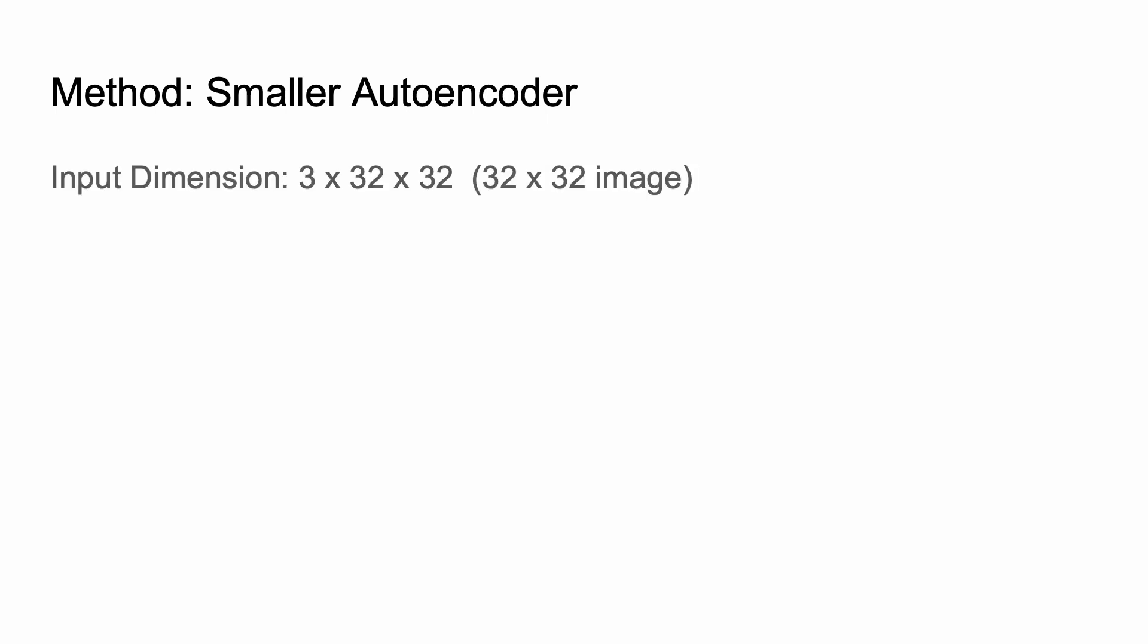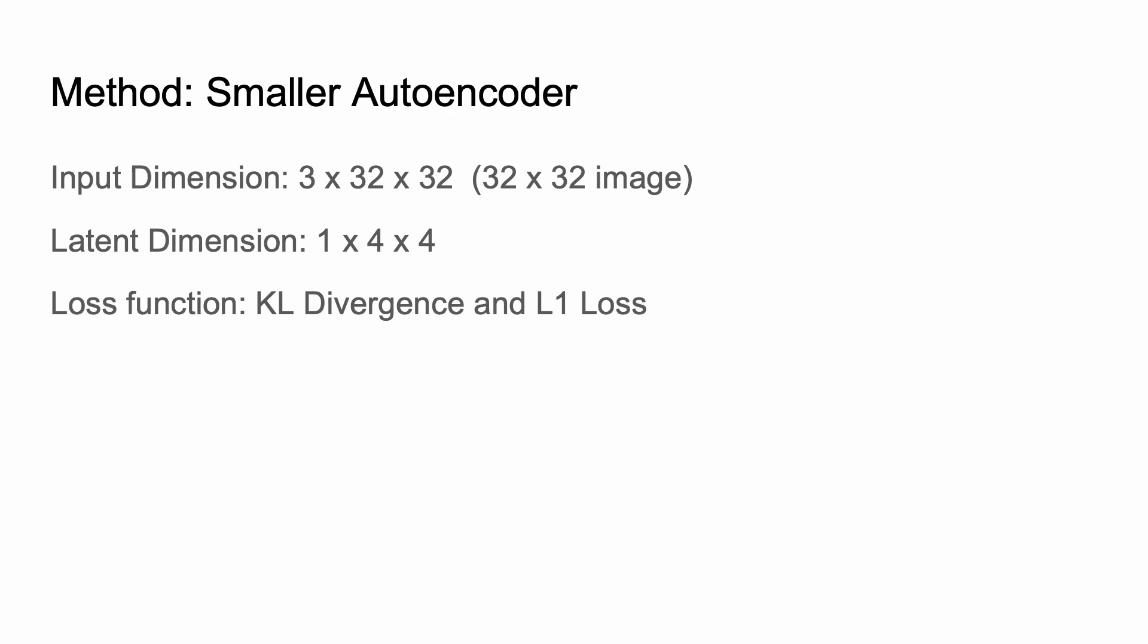So here we have a smaller auto-encoder. It takes an input image of 32 by 32, which is very small compared to standard stable diffusion type input images. We also have a latent dimension of 1 by 4 by 4, which is also very small. And we use the loss function of KL divergence and L1 loss. So note that we don't actually use a perceptual loss term here. We found that with these super small images, it didn't really matter. We could just run L1 loss, and it produced decent results.